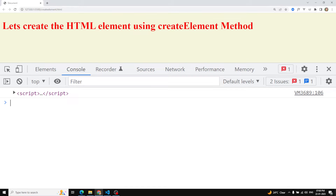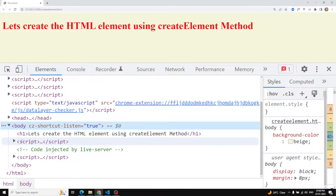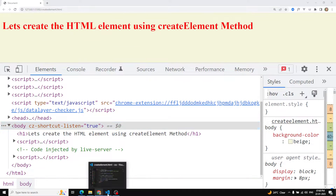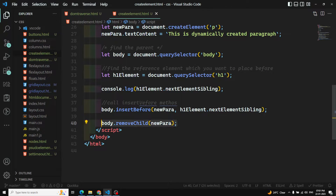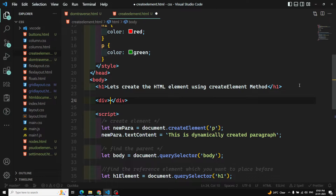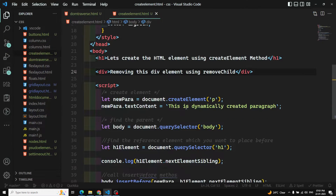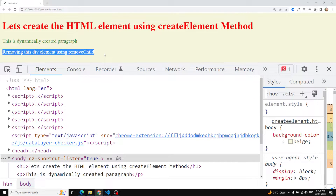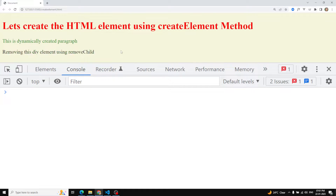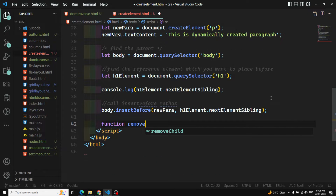When we use `body.removeChild(newPara)`, the element is automatically removed. In the body, between the h1 and the script, the paragraph element is no longer there because it has been removed. Now let me elaborate with another example. In our body we have a `div` with the text 'development'. We'll remove this 'development' div using `removeChild`, and we can see it in the output.